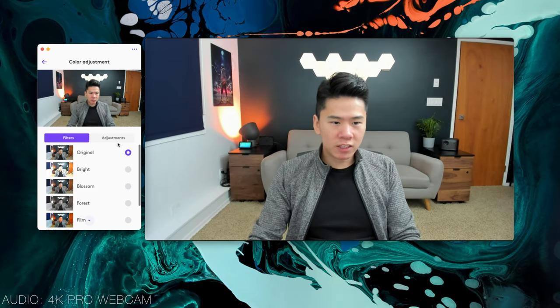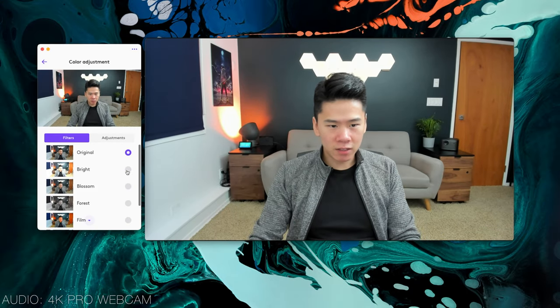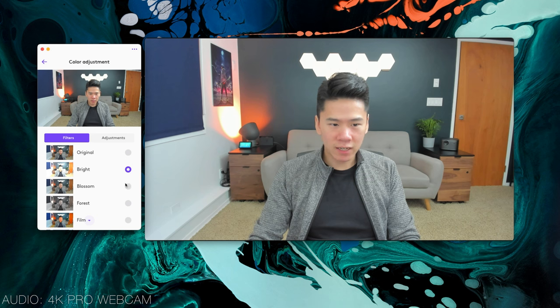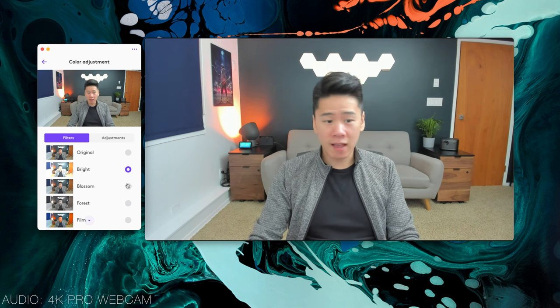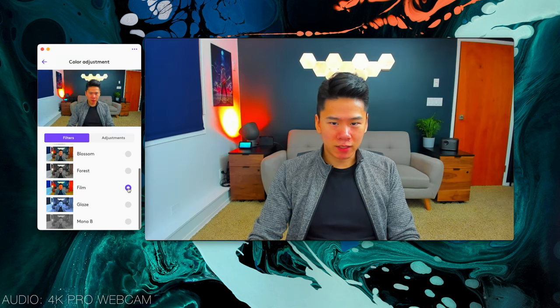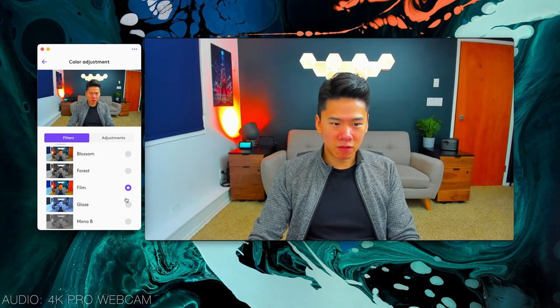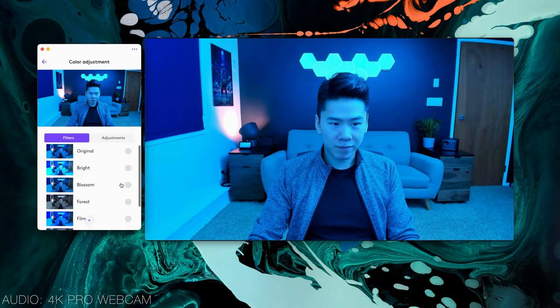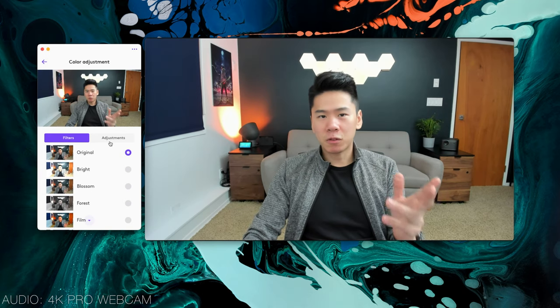If we go into color adjustments, there's a lot of different settings that you can have. But again, I'm pretty sure I'm only going to use Original because that's what most people would use.